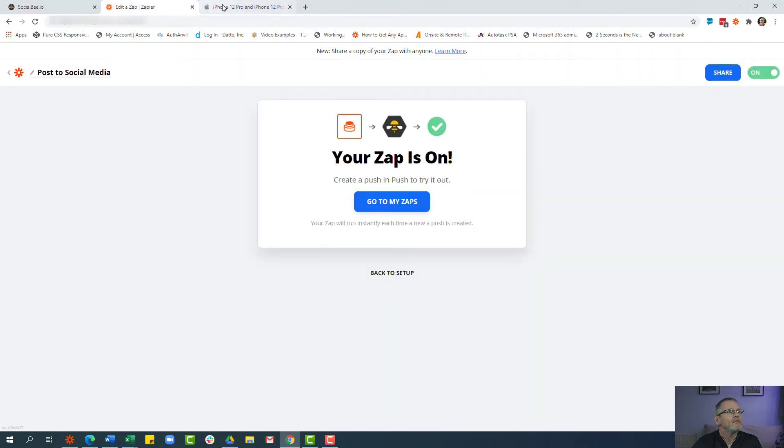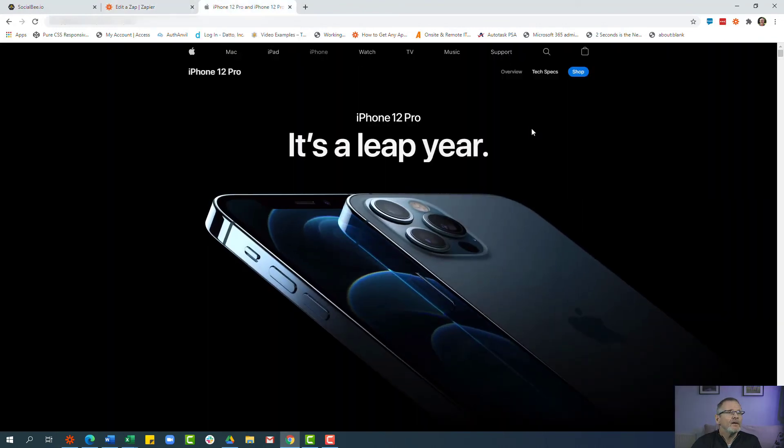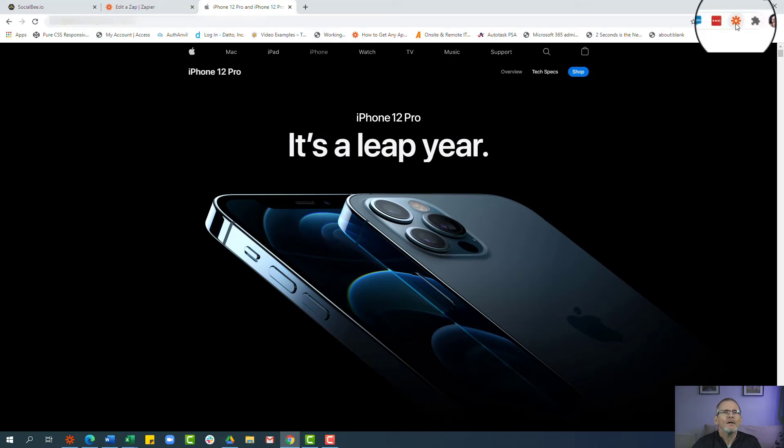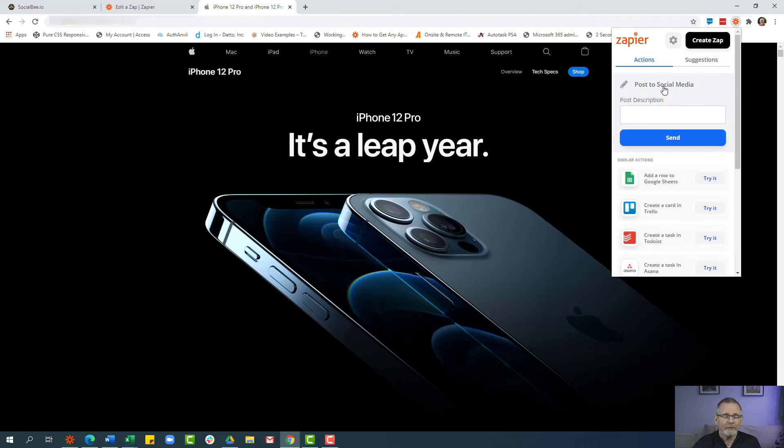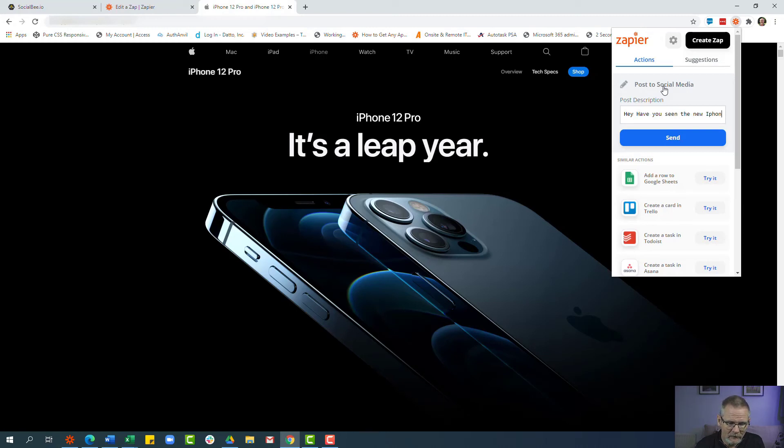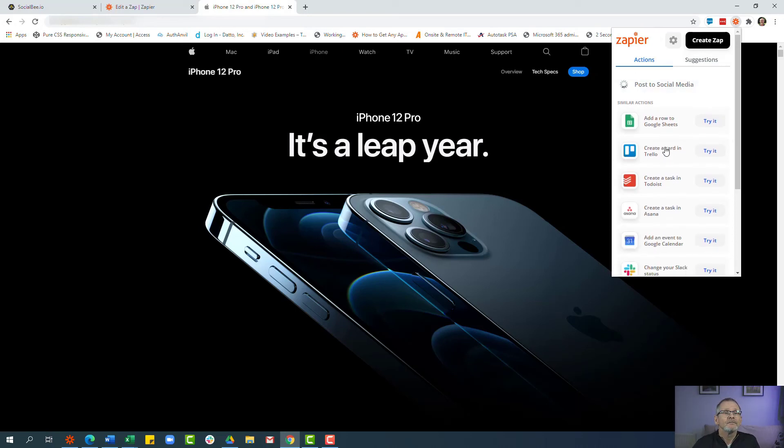And then we'll test it. So let's say you wanted to tweet about the new iPhone 12. You go to the page that you're wanting to tweet about or that you've come across on the web and you click on the Push by Zapier button and click 'post to social media'. And here we're going to put just a wee bit of text: 'Hey, have you seen the new iPhone 12?' And we'll click send.